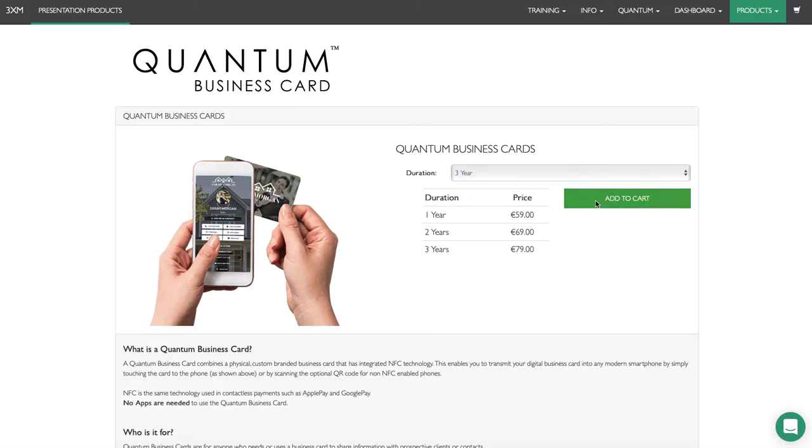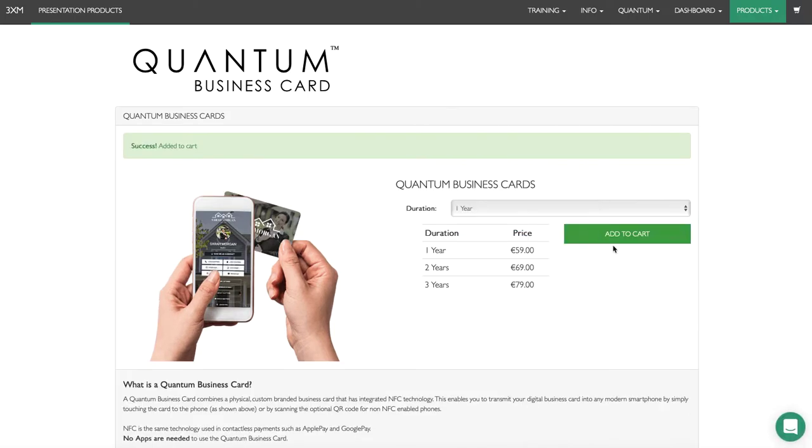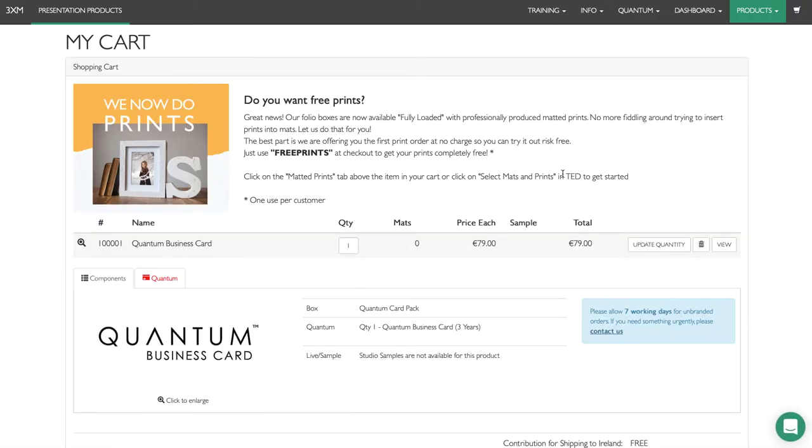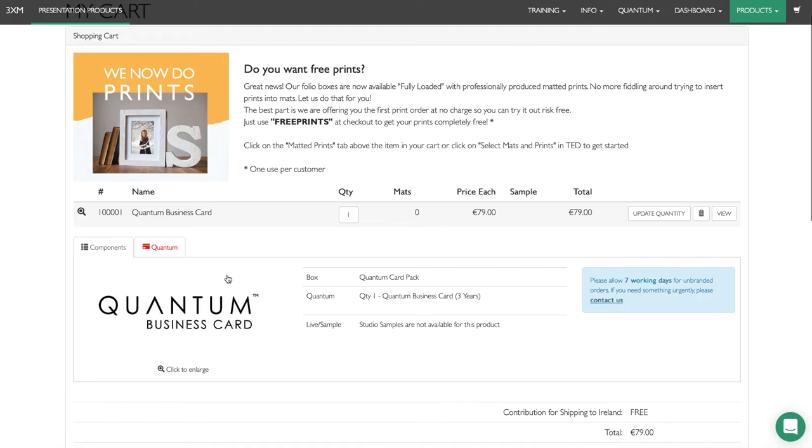Let's choose a three-year business card and click add to cart. Now we navigate up to the cart where you can see we have a quantum business card.